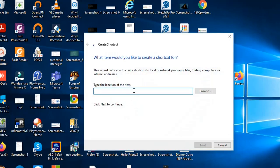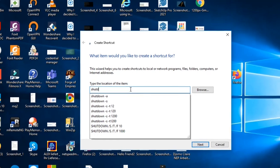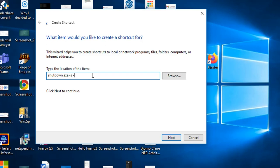And here we write shutdown.exe, then we write the same commands, -s -t, and then the time in seconds again. So I'm going to write again the same time, 1200.